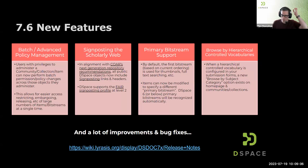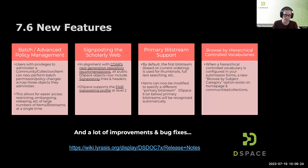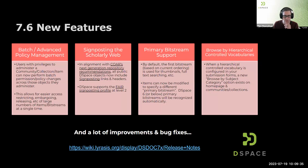Finally, there's browse by hierarchical controlled vocabularies, which allows you to quickly find things that use a hierarchical controlled vocabulary within DSpace. This is an optional feature in submission forms, but when enabled, you now have a browse-by option within the browse-by tools. There are many more improvements and bug fixes — the release notes are at the bottom of this slide.